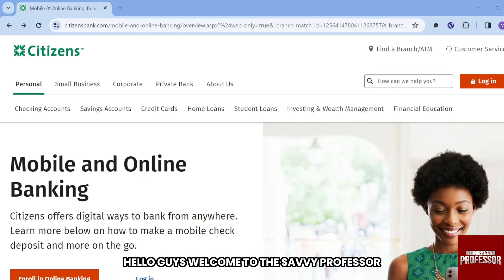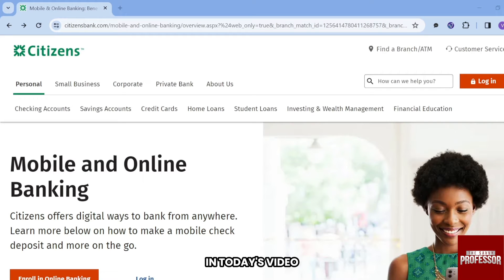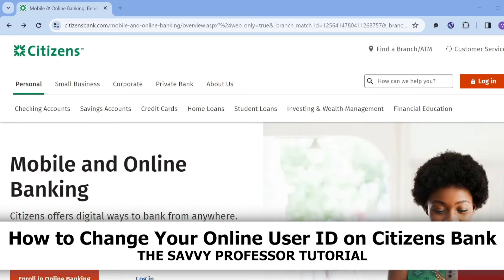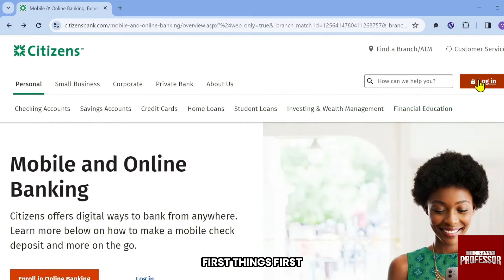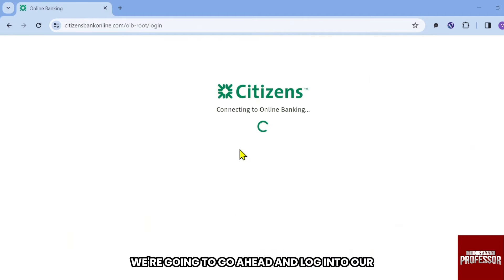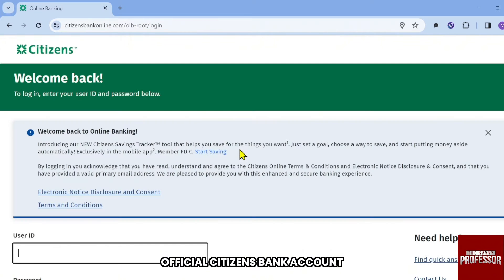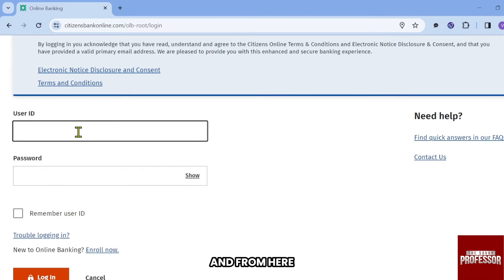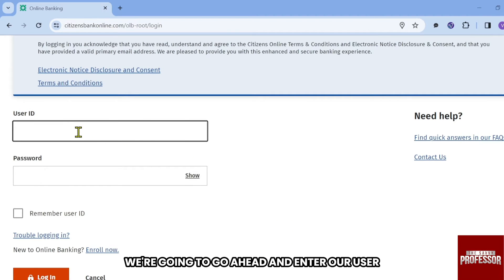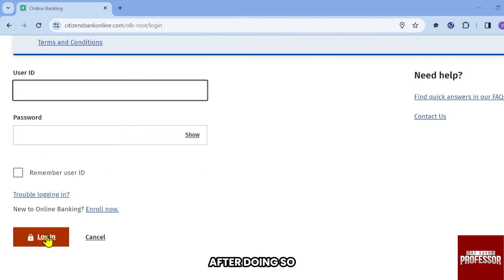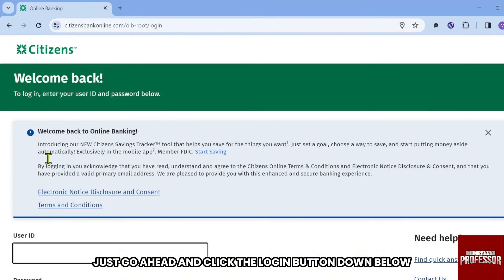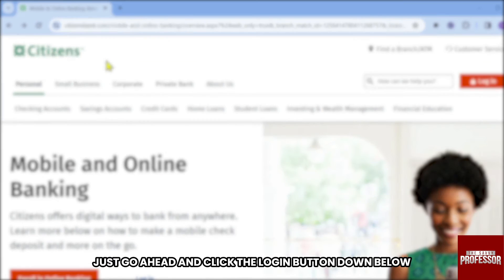Hello guys, welcome to the Savvy Professor. In today's video, I'm going to show you how to change your online user ID on Citizens Bank. First, we're going to log into our official Citizens Bank account and enter our user ID and password, then click the login button.